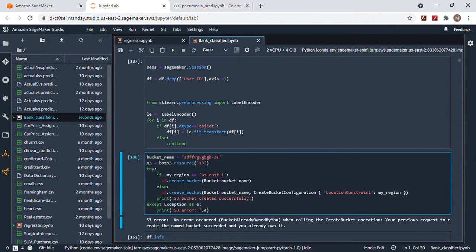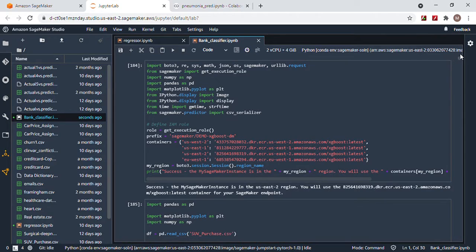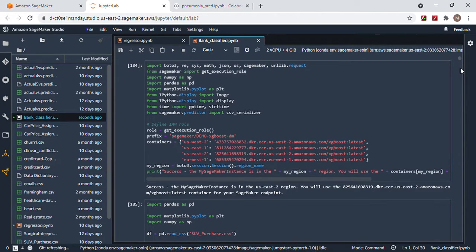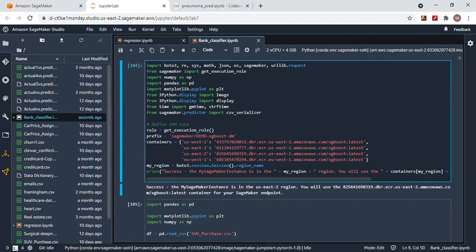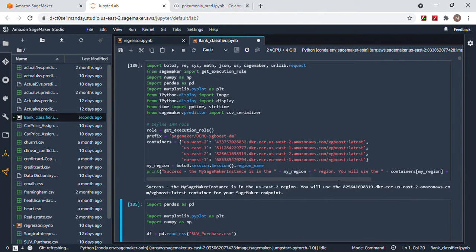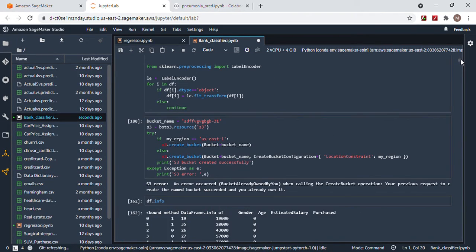Hello guys, welcome to my channel. Today we're going to deploy a prediction model on AWS using SageMaker. First, you need to find out which region you are in. I'm supposed to be in region two, but sometimes you're supposed to use region one depending on where you are.